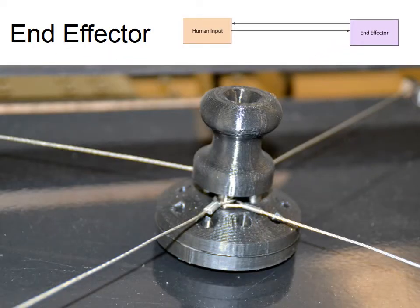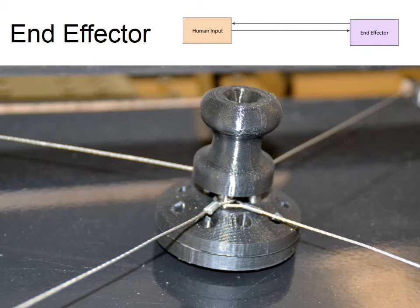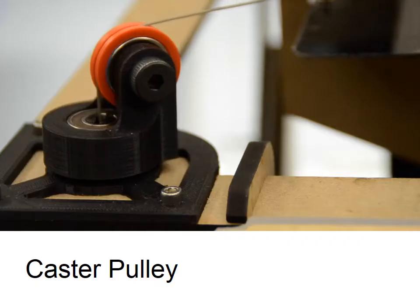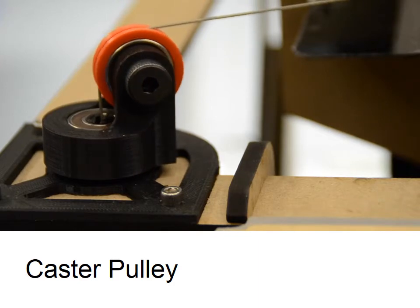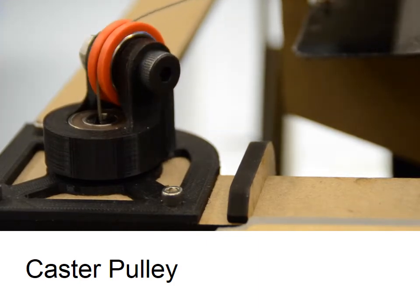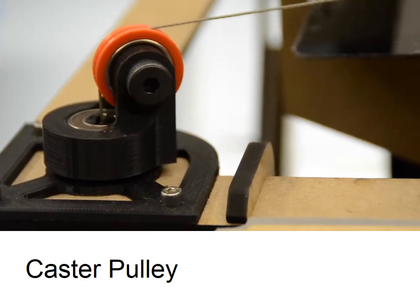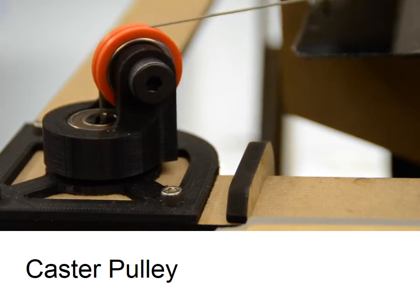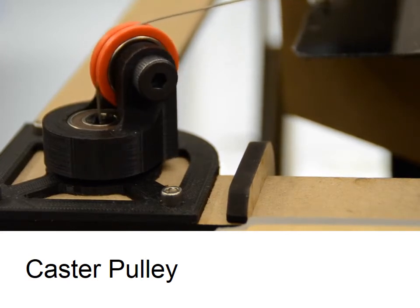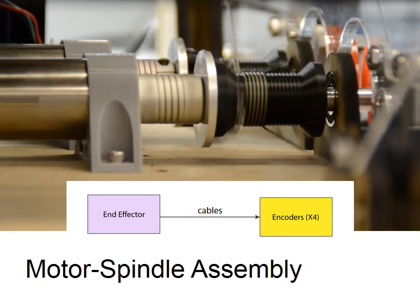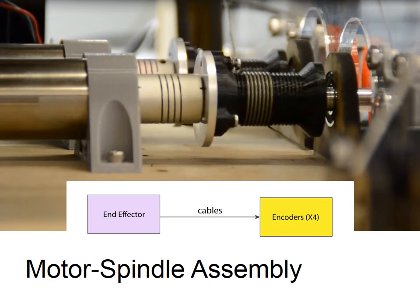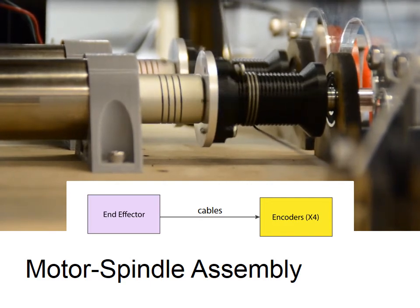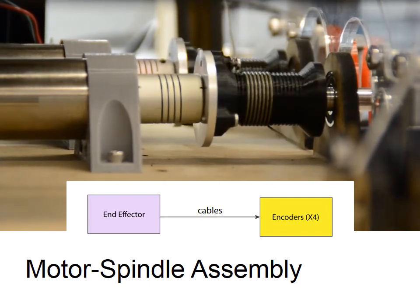We start with the end effector, or knob. This is how the user interfaces with the device. This has four wires attached to it. These four wires run out to caster pulleys which are positioned in the corners of the device. These allow the wires to be smoothly directed to underneath the device. You can see a video of them in action here.